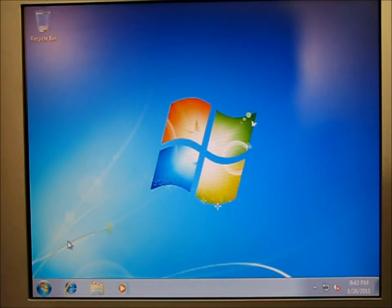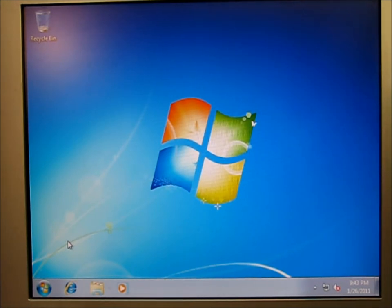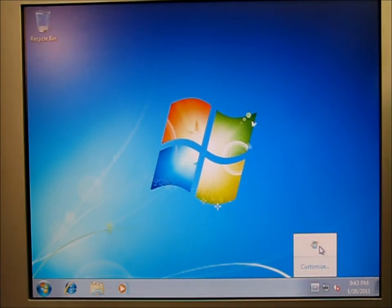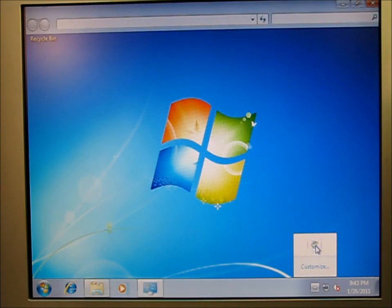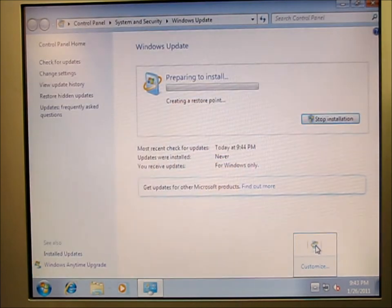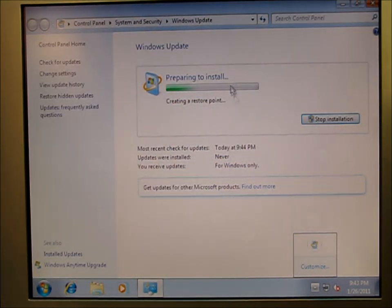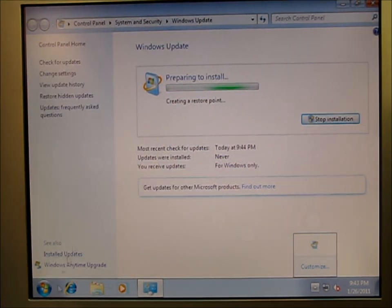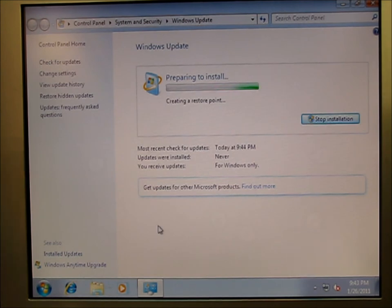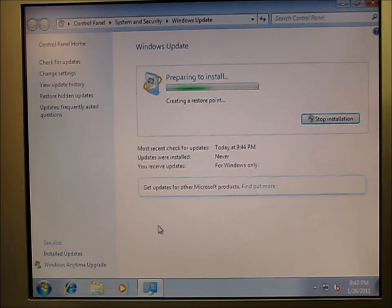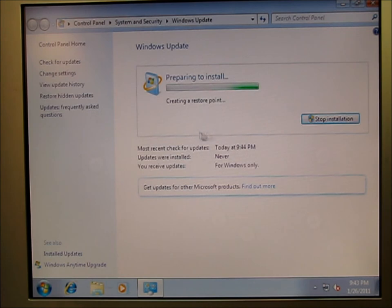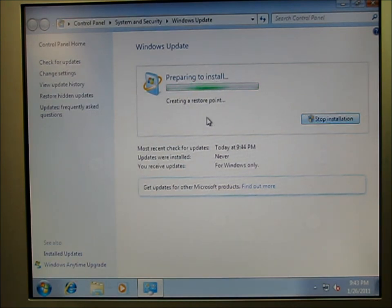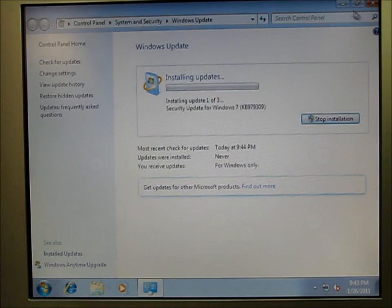So something that's extremely important. You can let Windows go ahead and download these updates it's claiming to download. But there will be a lot of updates that you need to download. So it'll probably download and you can install and it'll restart the computer.